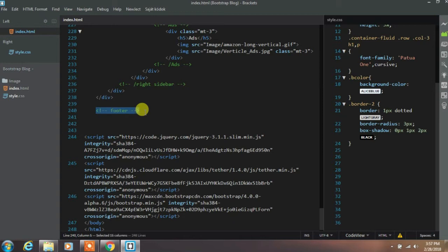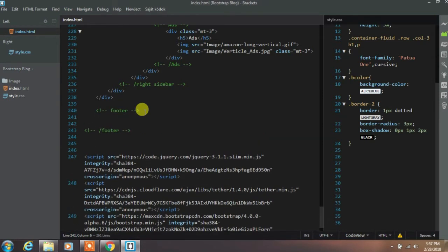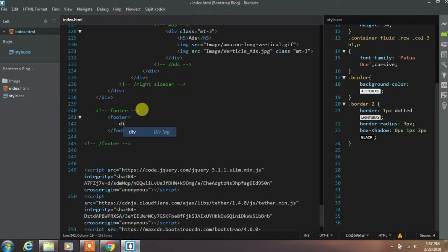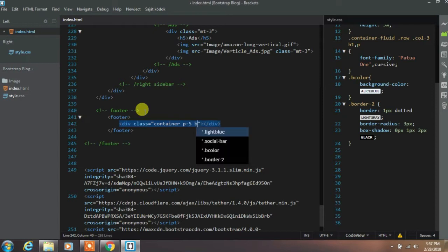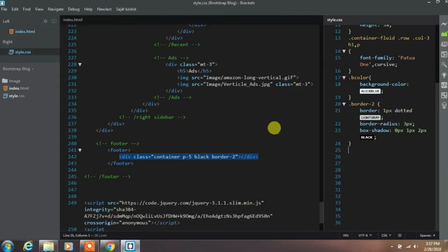Now it is time to create the footer section. Create a footer tag and insert a div with the container class, and add padding-5, black, and border-2 classes.